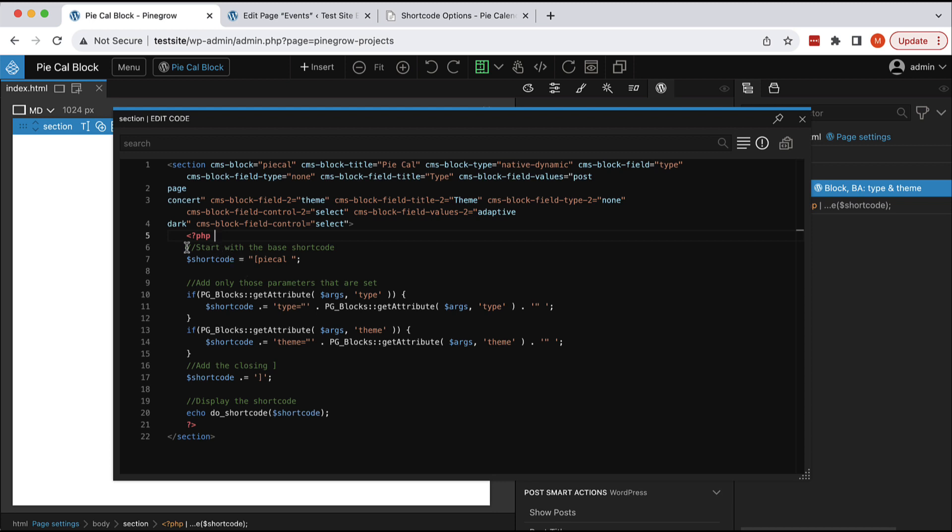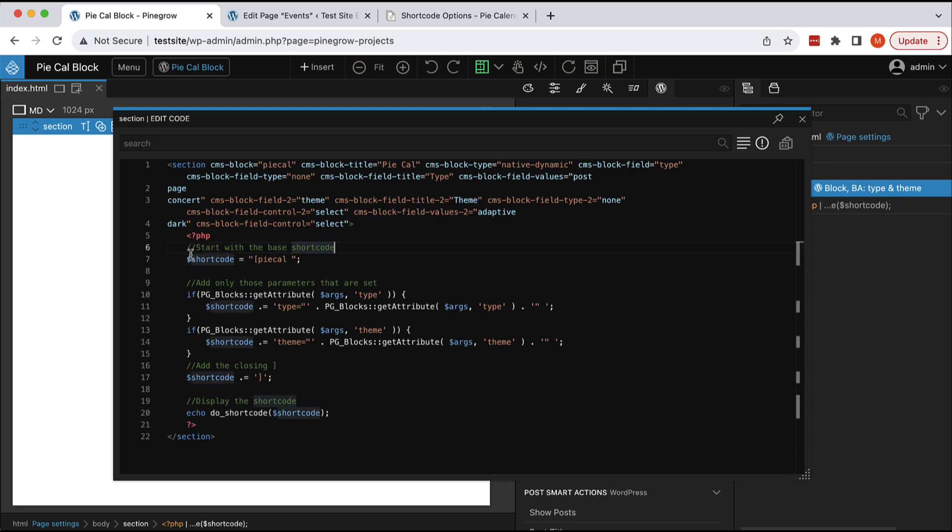We have the PHP code that displays the shortcode with optional parameters included in the shortcode. What we do here, it's quite simple code. I think it's easy to adapt and we have some comments as well.